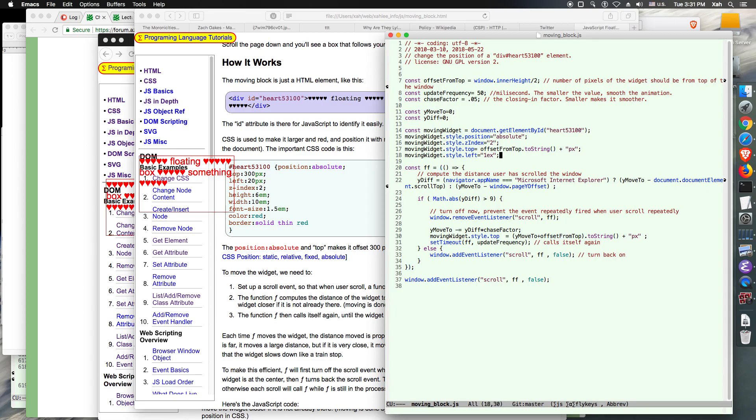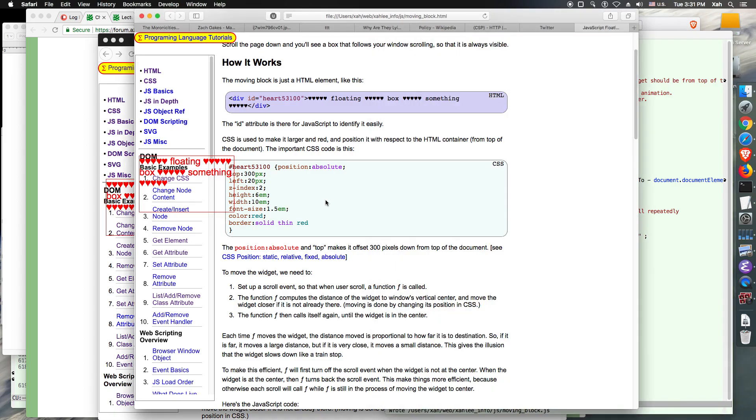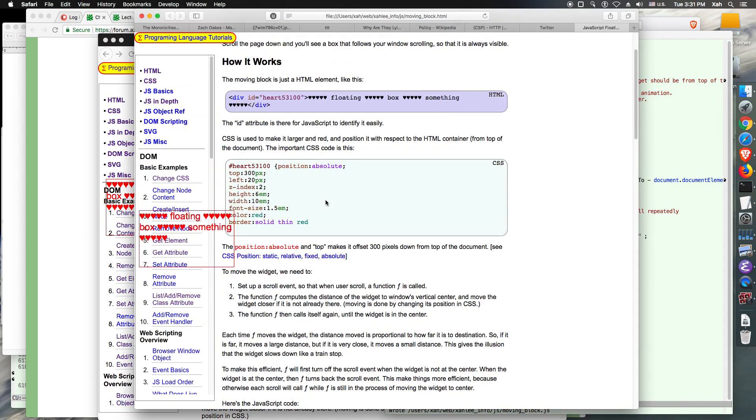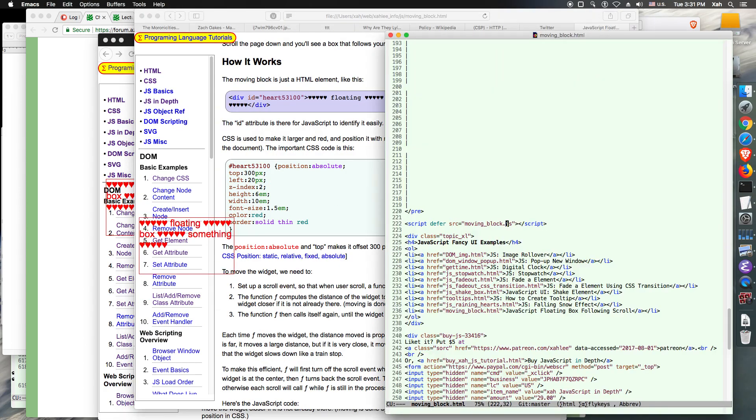Alright, so move to update frequency, change factor, offset from top, moving widgets div. So this should be let probably. There it is. Okay, now the code is working. Copy it, close it, and go back to the code here.